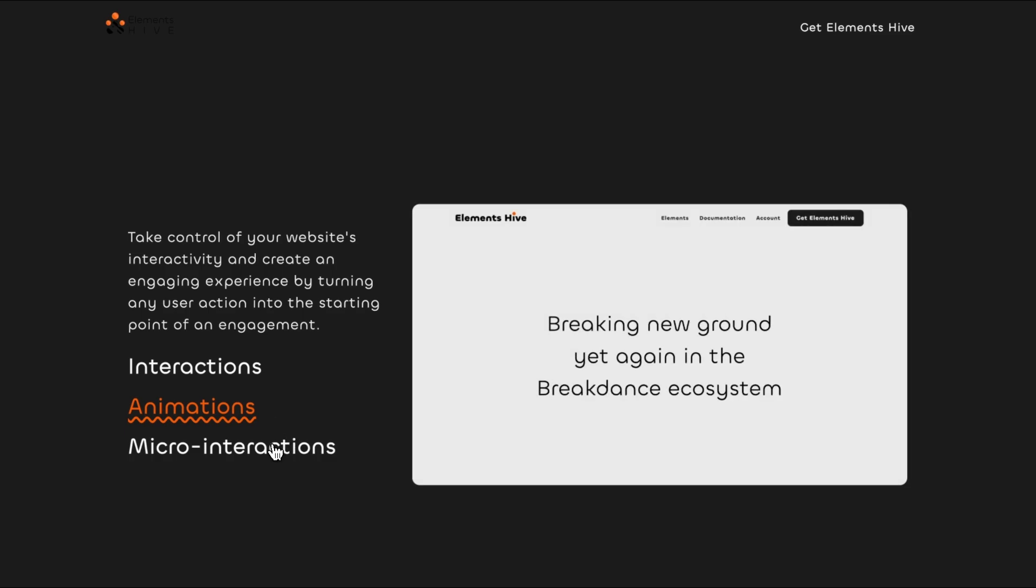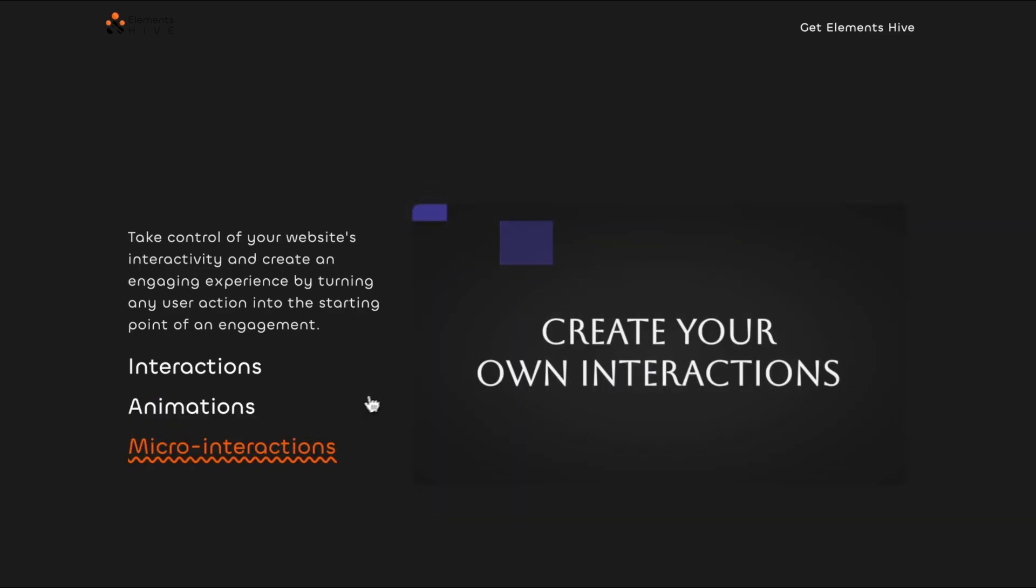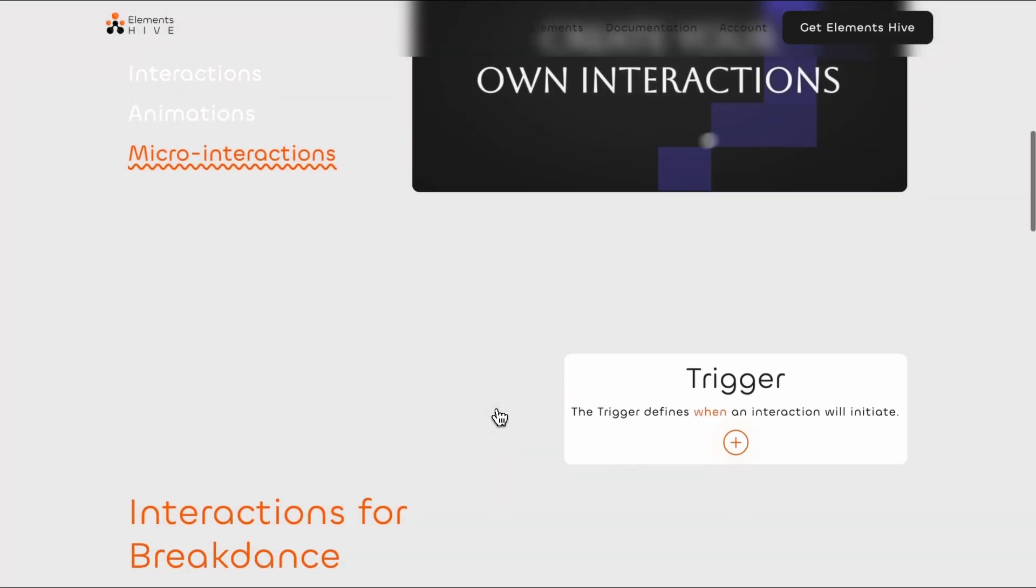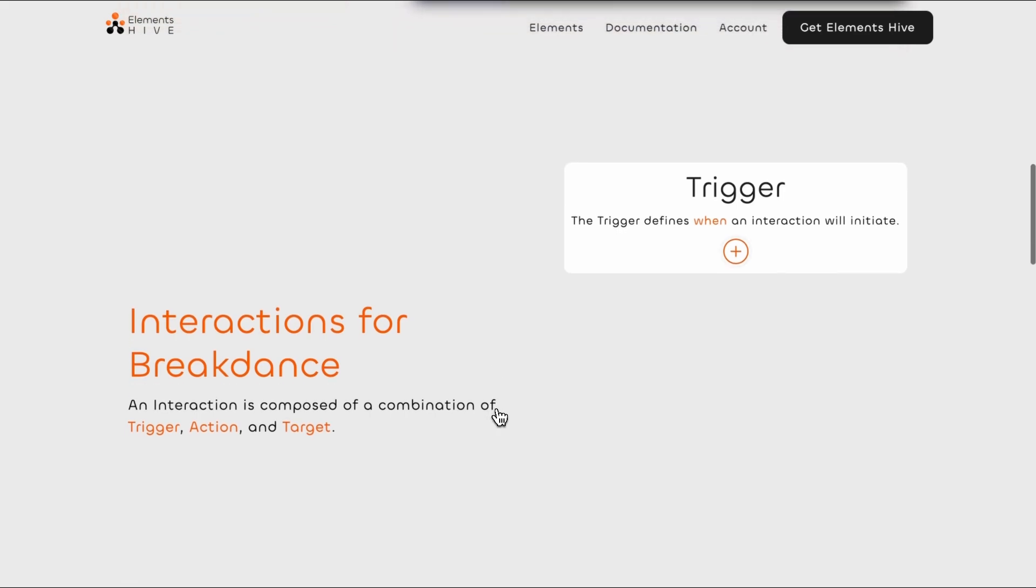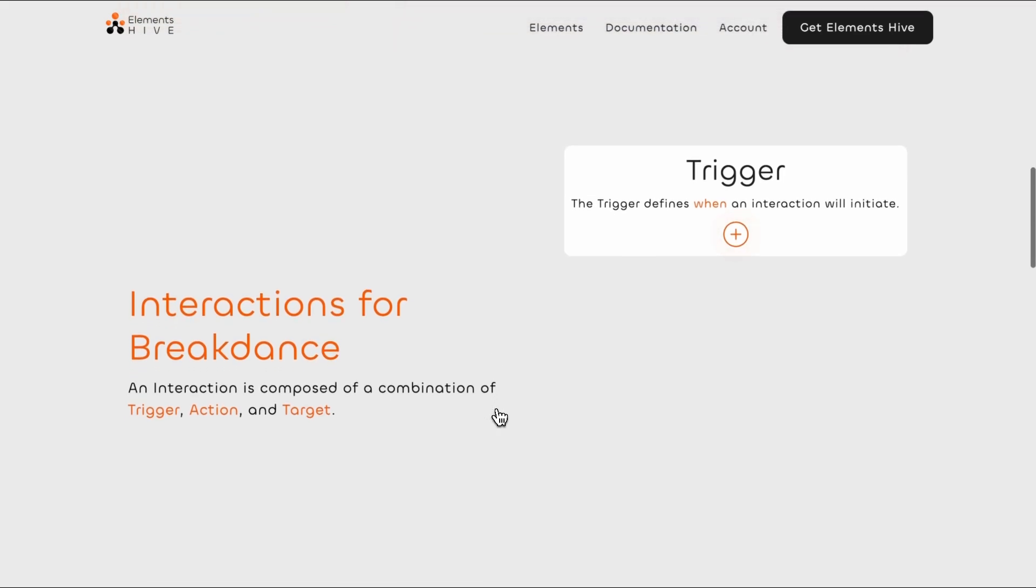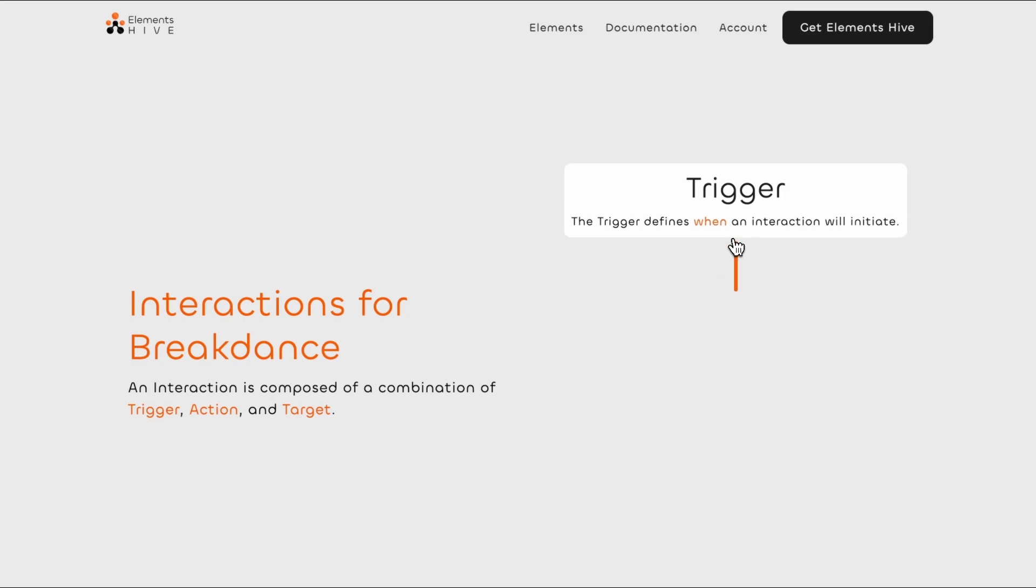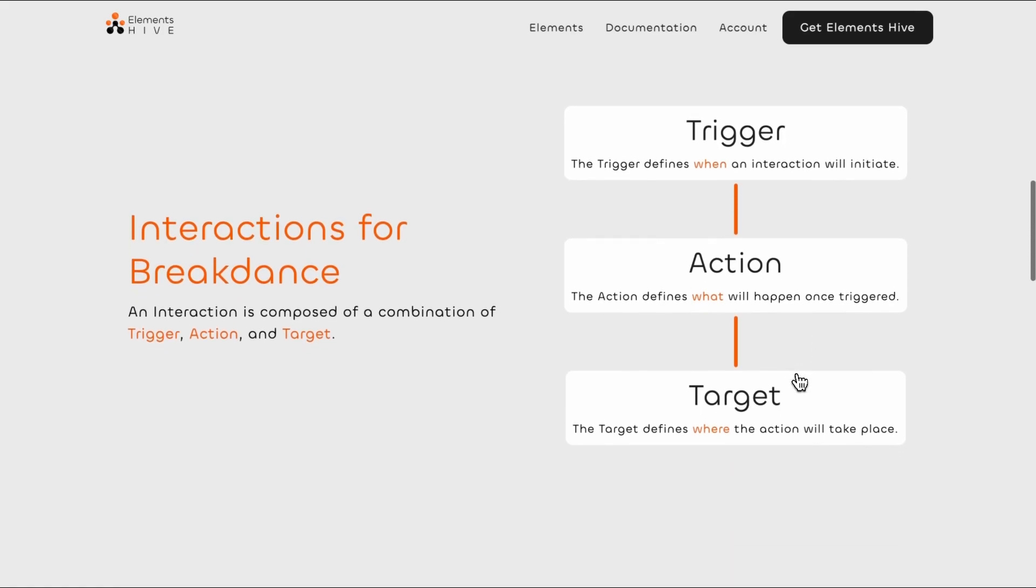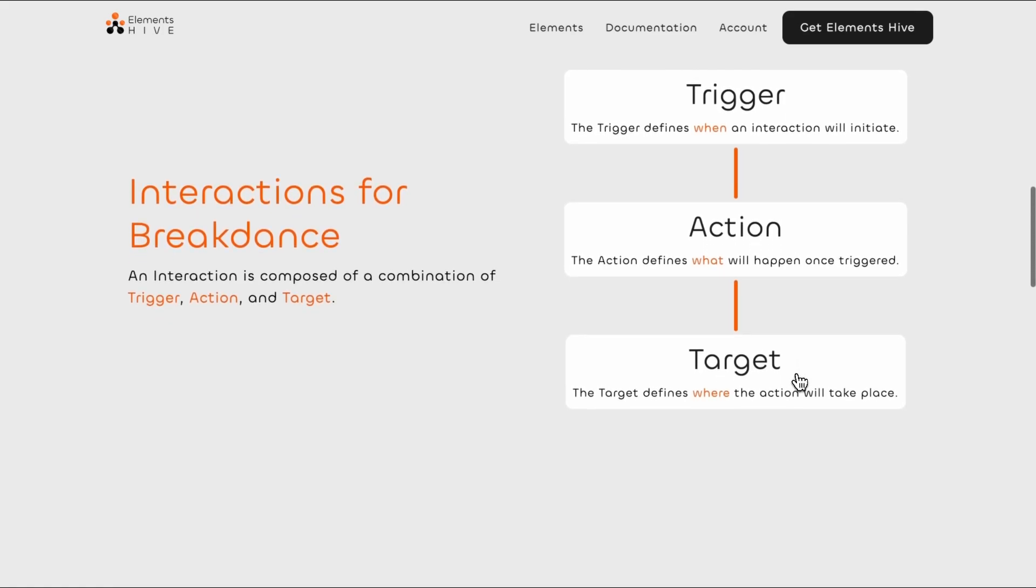It is an unopinionated abstraction that provides you with building blocks for custom interactions using a trigger, action, and target workflow. A trigger defines when an interaction is initiated. An action defines what will happen once the interaction is triggered. And the target defines where the action will be applied.